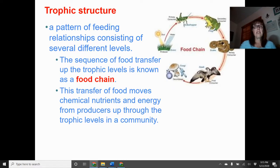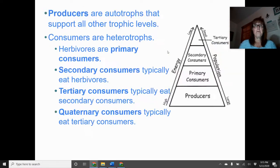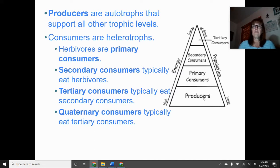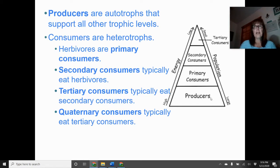Decomposers break down dead organic material, making it a fertilizer that plants can use to grow. In the trophic pyramid, producers are the autotrophs using photosynthesis — sunlight — to produce the energy they need. Primary consumers are all herbivores — everyone at the primary level eats plants. Secondary consumers can eat primary consumers or producers. Tertiary consumers can eat secondary, primary, or producers.